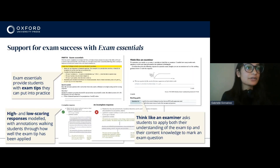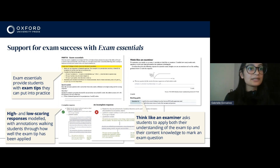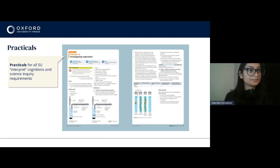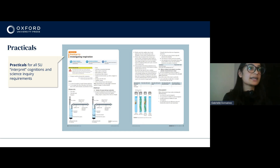To support exam success we've included exam essentials — these provide students with exam tips that they can put into practice. We model a high scoring and a low scoring annotated response, walking students through how a tip has been applied and the effect it has if you do or don't apply it. We've also got a 'think like an examiner' section which asks students to apply both their understanding of the tip and their content knowledge to help mark exam questions. For practicals, the former mandatory practicals have been incorporated into science understanding under those interpret cognitions, and we've made sure to support teaching that content.